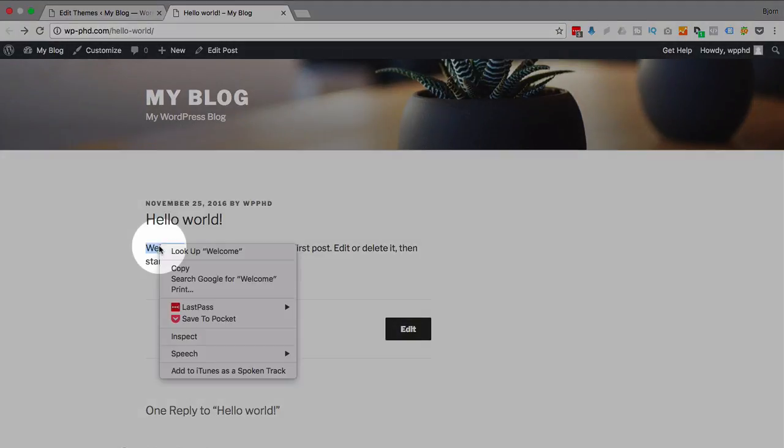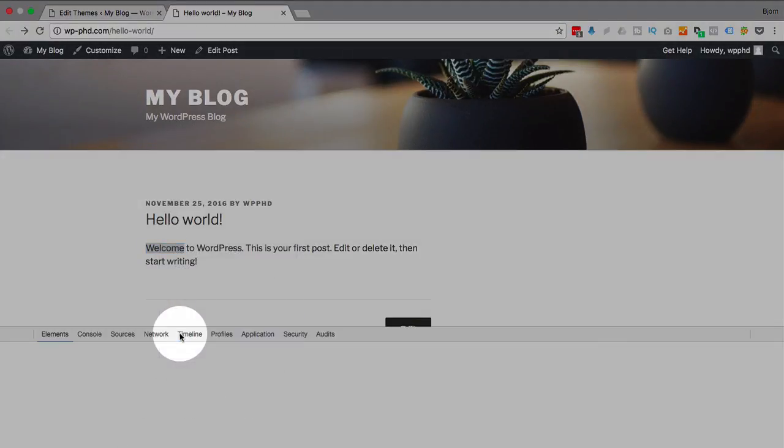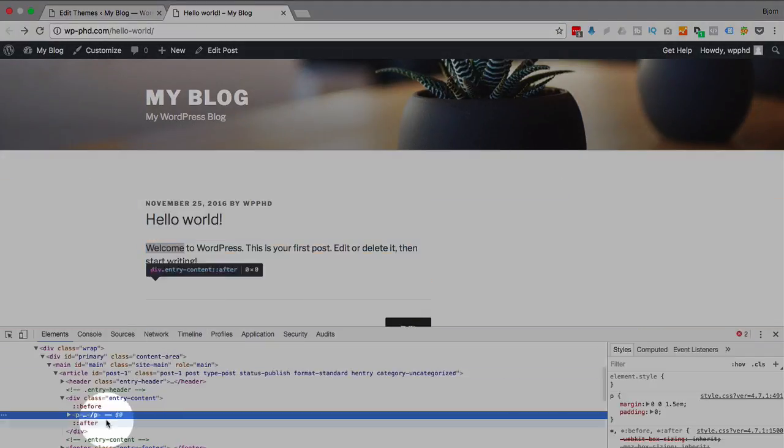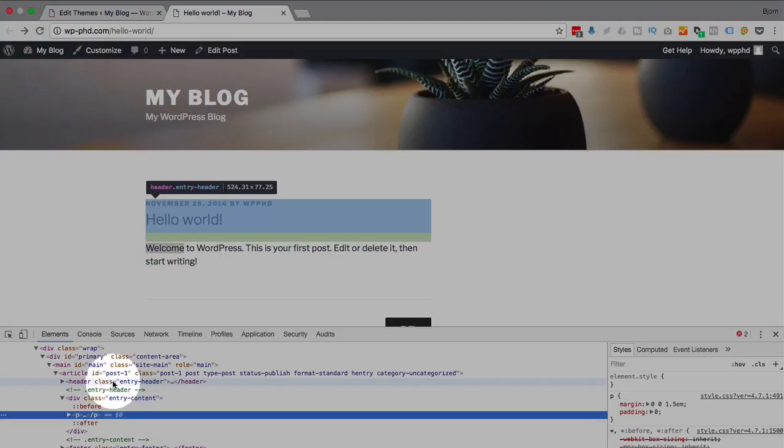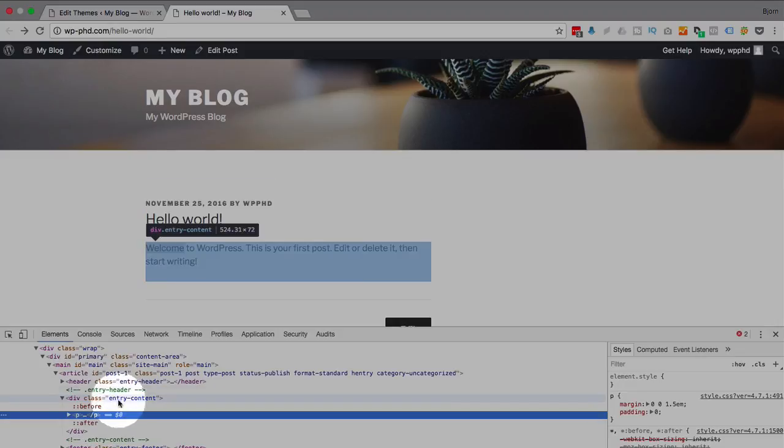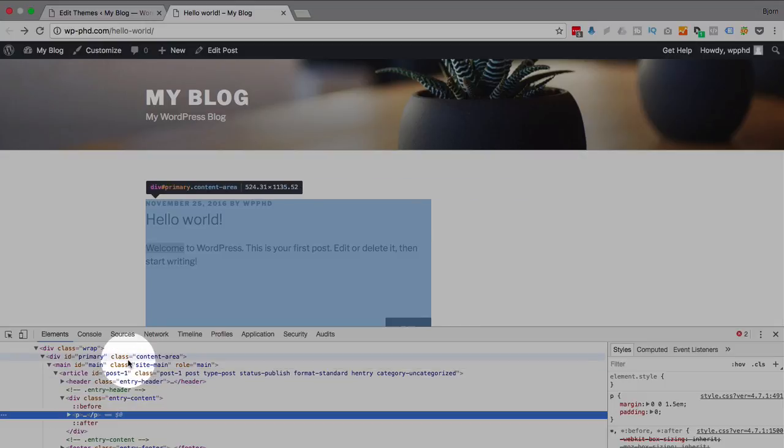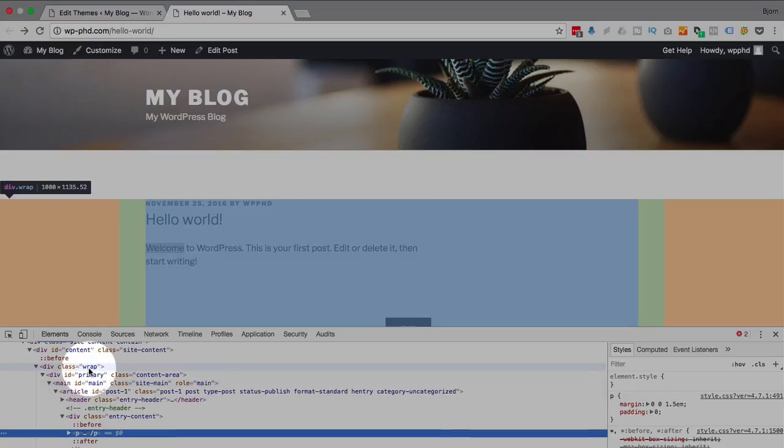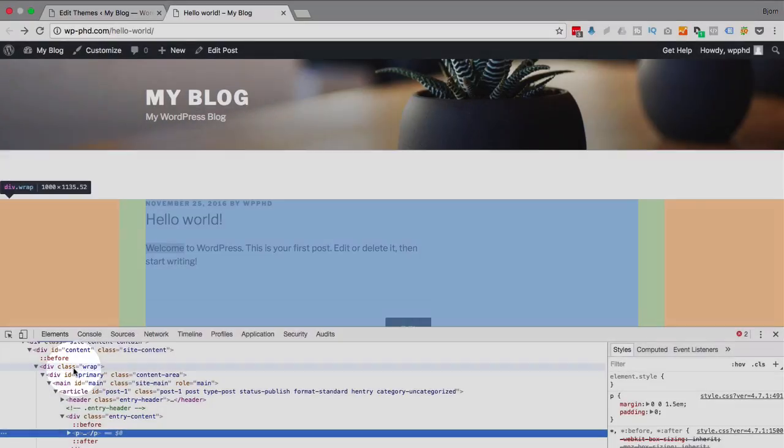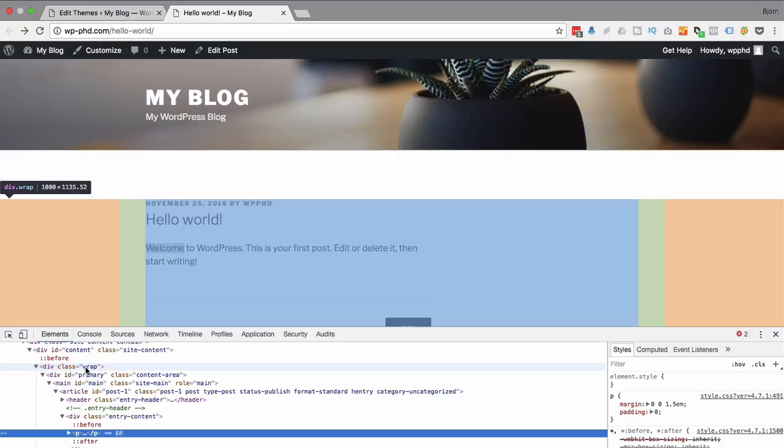So if we inspect this area just by right clicking on it, choosing the inspector. I'm using Google Chrome, Firefox has a similar function. Those are the only two browsers I recommend using.